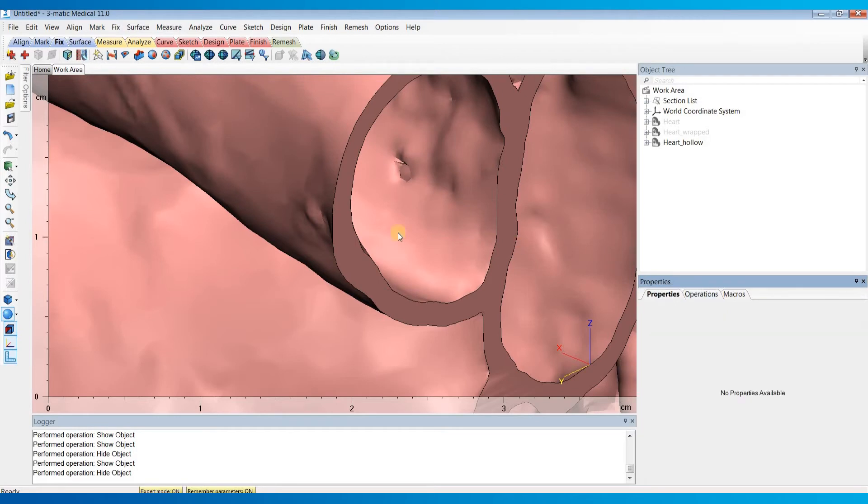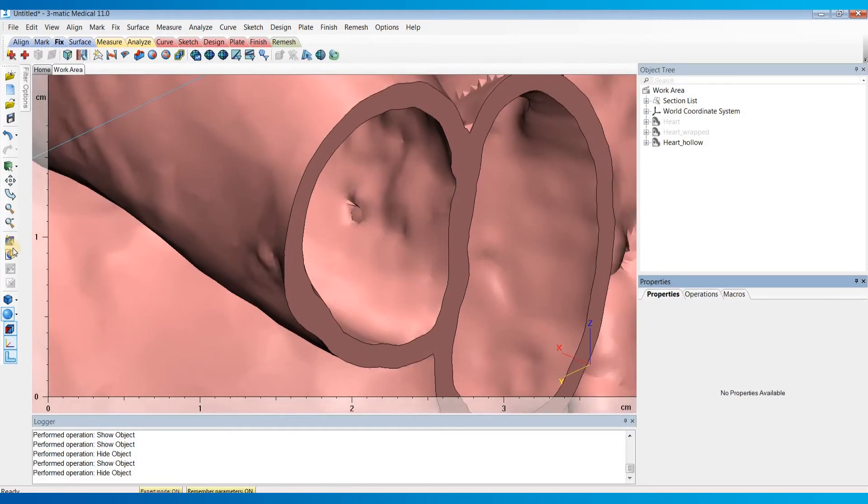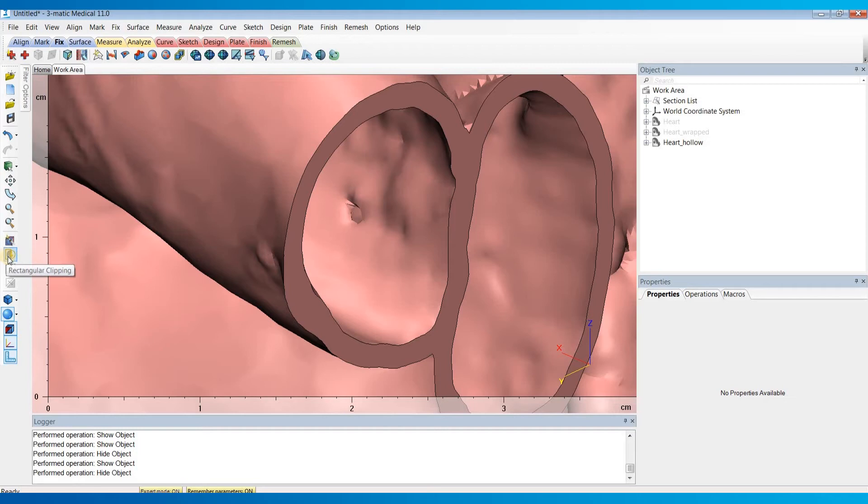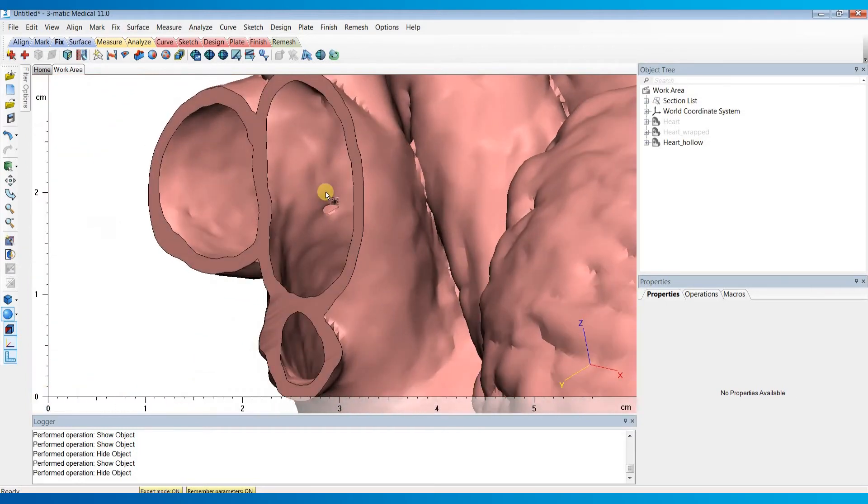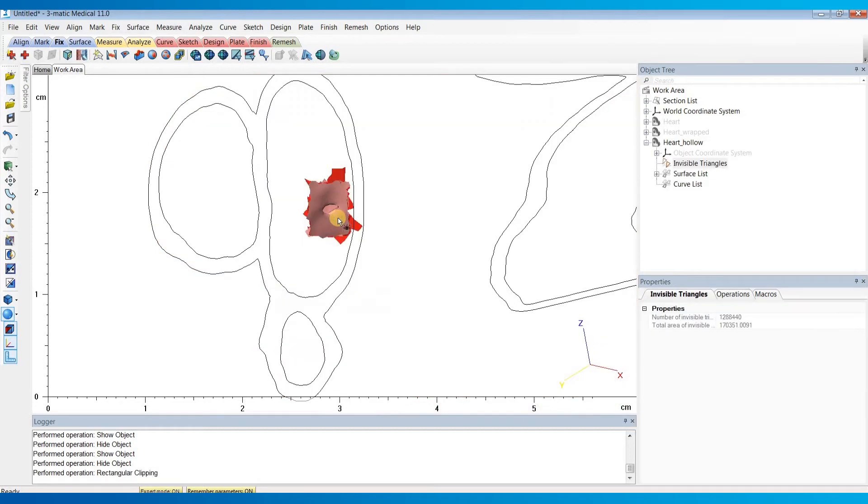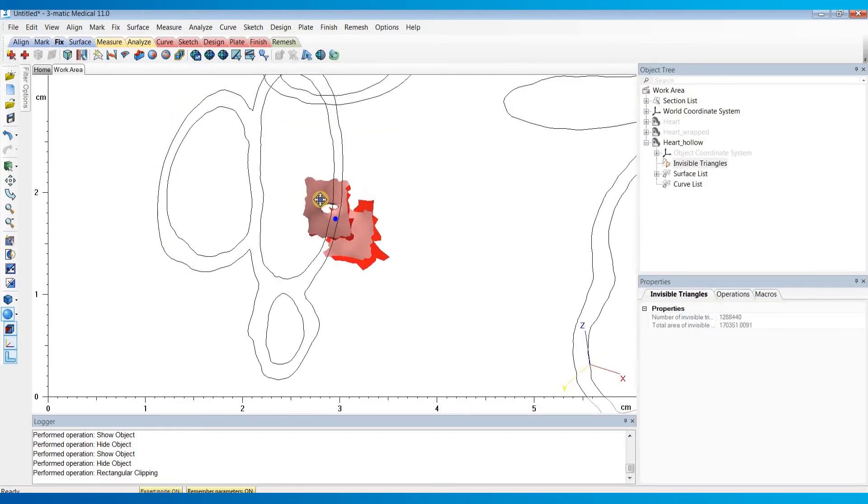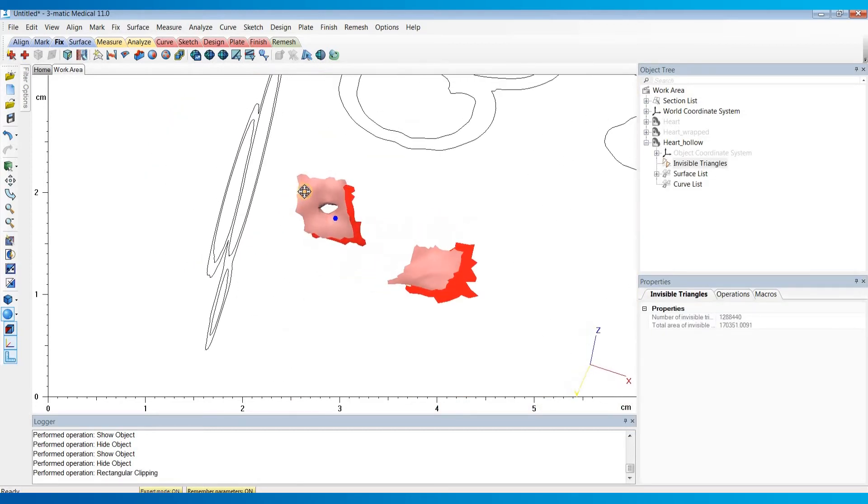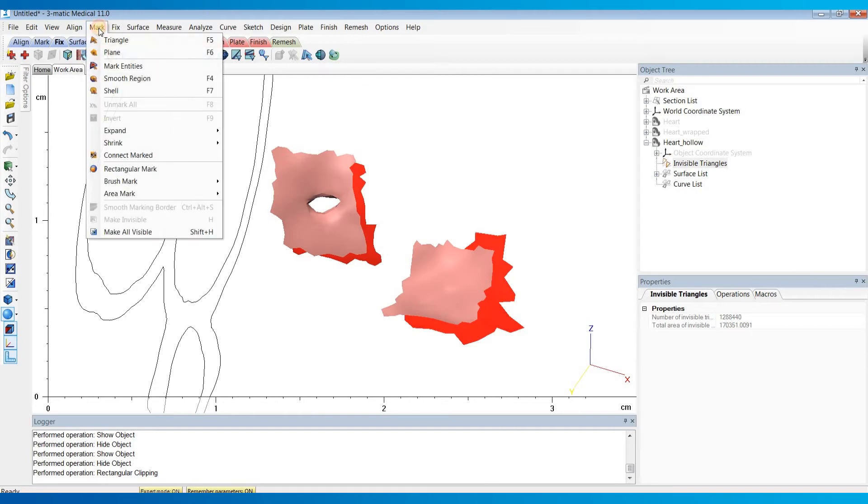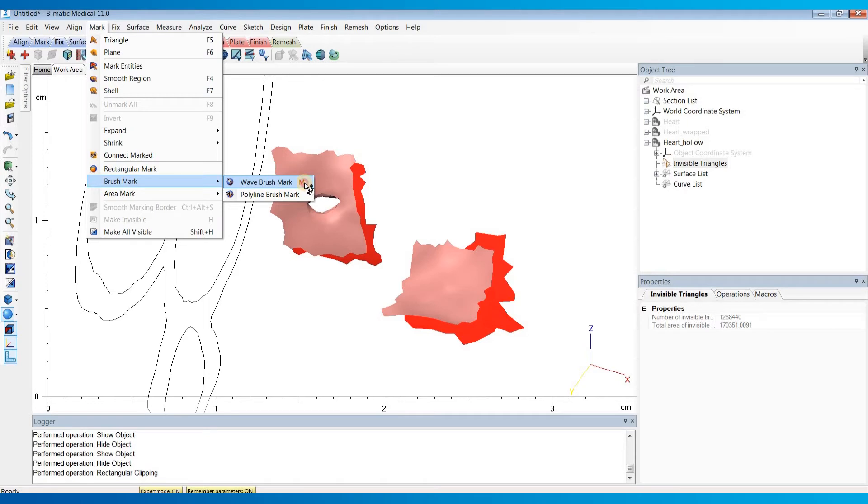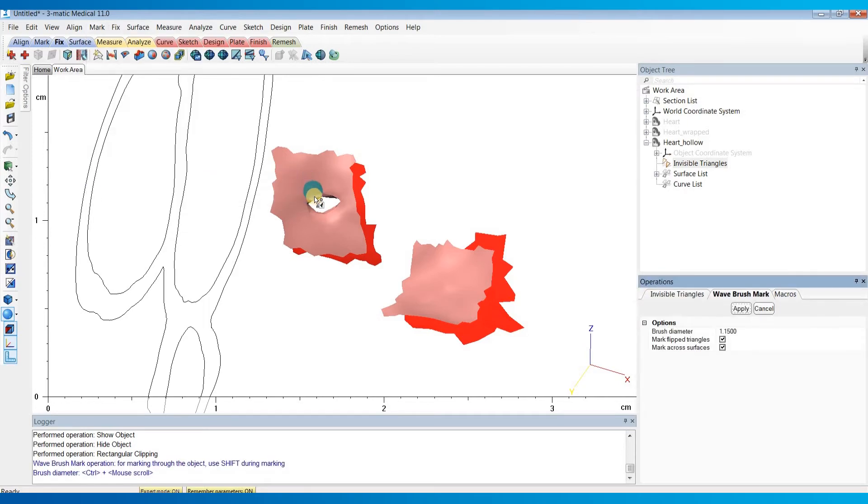The first thing I'd like to do is use this rectangular clipping button to isolate this region of the hole. Once I've drawn a triangle around that hole, I'll go to the mark menu and do brush mark, wave brush mark. You can also hit M as a hotkey. Now I'm just going to mark the region surrounding those holes.